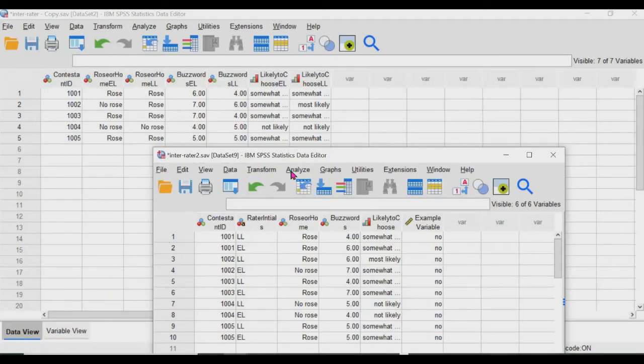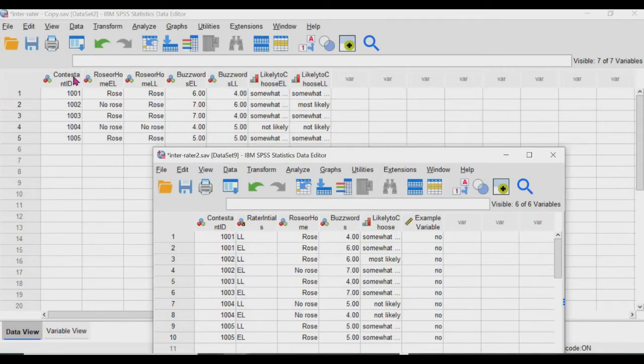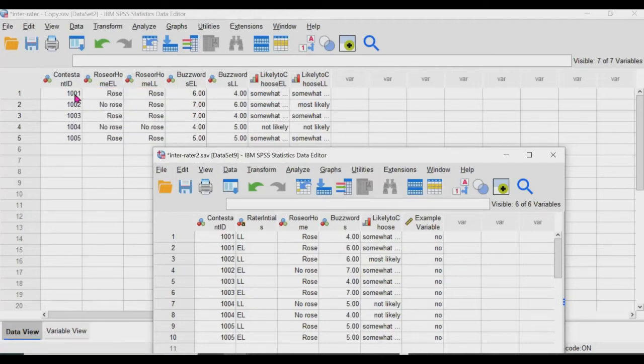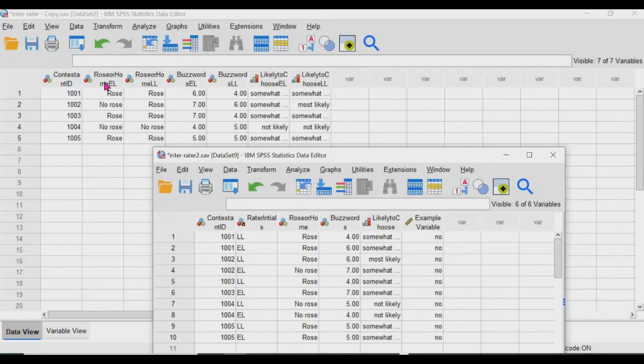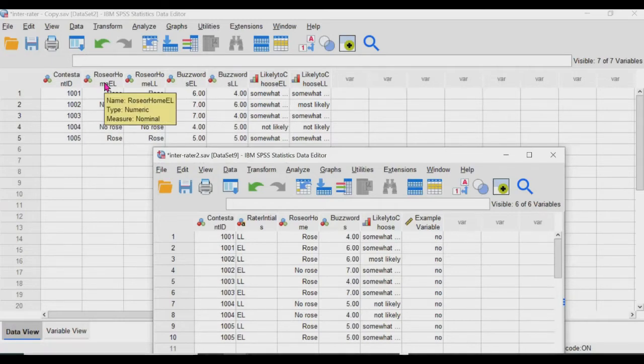So I have two different data sets here. They're exactly the same, contain virtually the exact same variable, except for this one, and I'm going to show you why that variable is there in a second. So in this data set, all the contestant IDs are here, but every variable and rater are grouped together. And every variable and rater are grouped in one column.